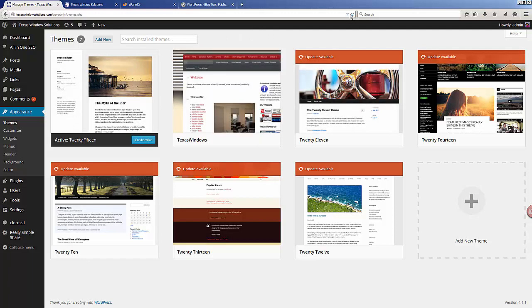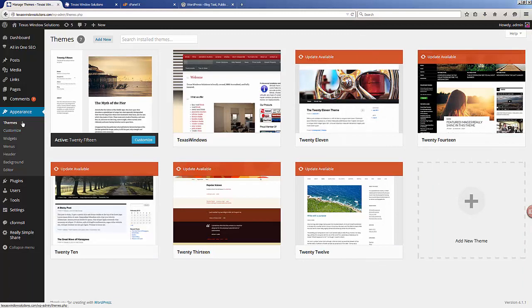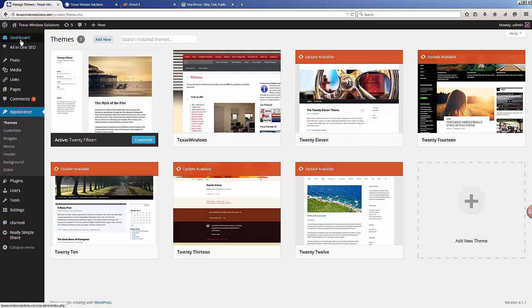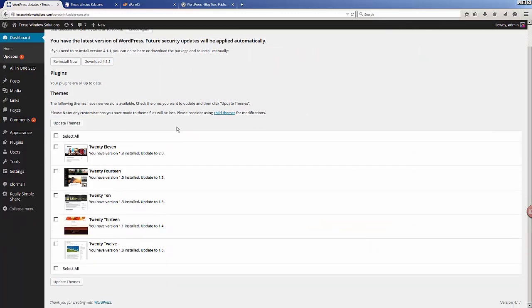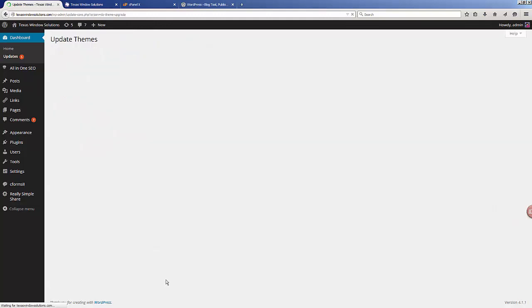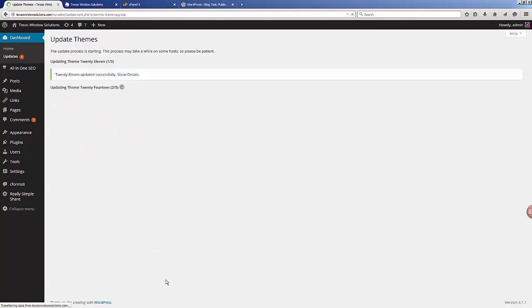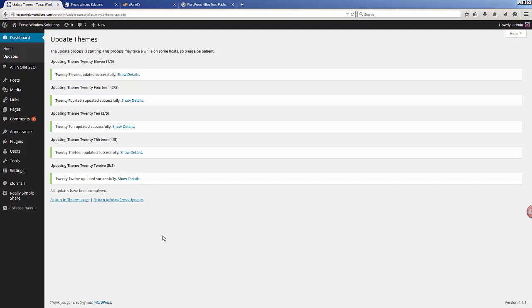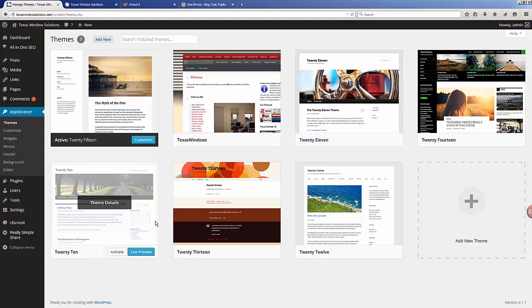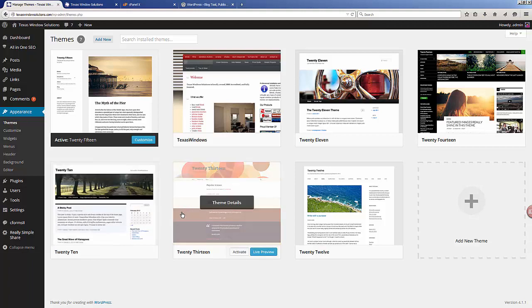At this point we have a fully updated version of WordPress. We can go back into the dashboard Updates section and click the 'Update Themes' button by selecting all themes and doing them all at the same time. Everything gets updated one at a time — go back to the themes page and now we have everything fully updated.